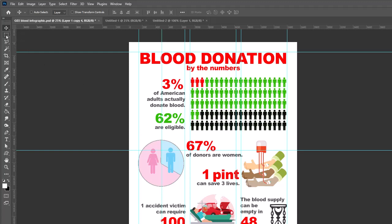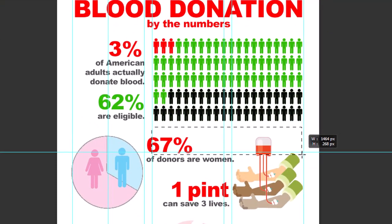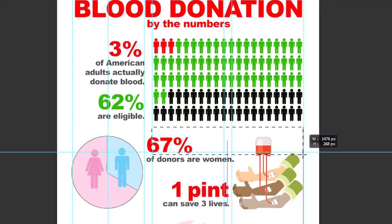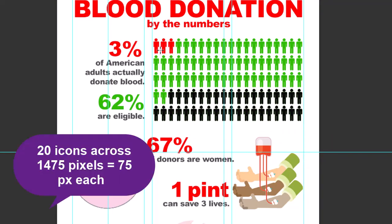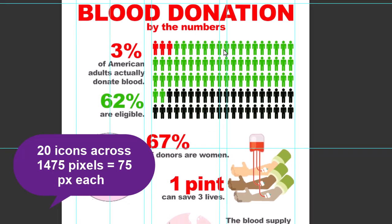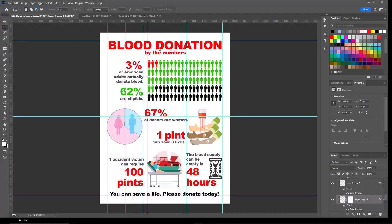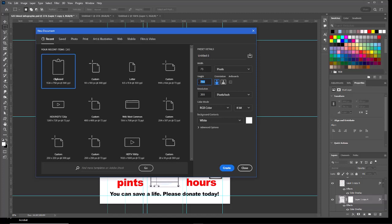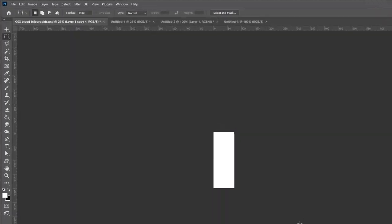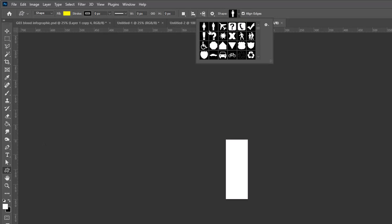The icons cross over two columns. If we use a rectangular marquee, you can see that's about 1475 pixels in width. So I divide that by 20, and according to my calculator, that's about 75 pixels per icon. I'm going to go to the File menu and choose New. We're going to create a new image that is 75 pixels wide and let's go—we'll go 200 high for now.